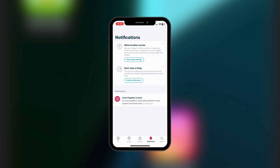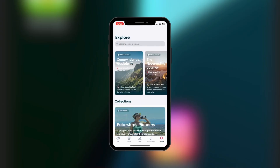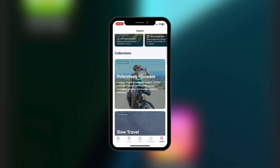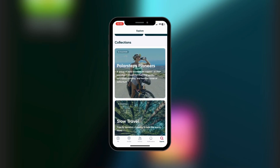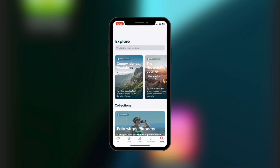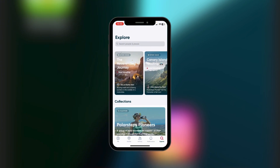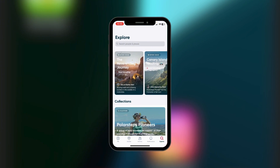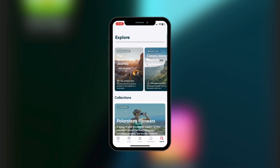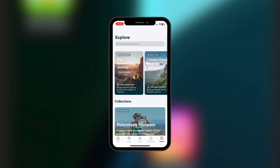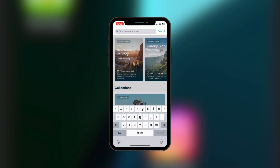You have the Explore button at the bottom right corner. Similar to Guides, in Explore you can actually search for people or search for places. It's also interactive in its own right — you can tap on the search icon right there.